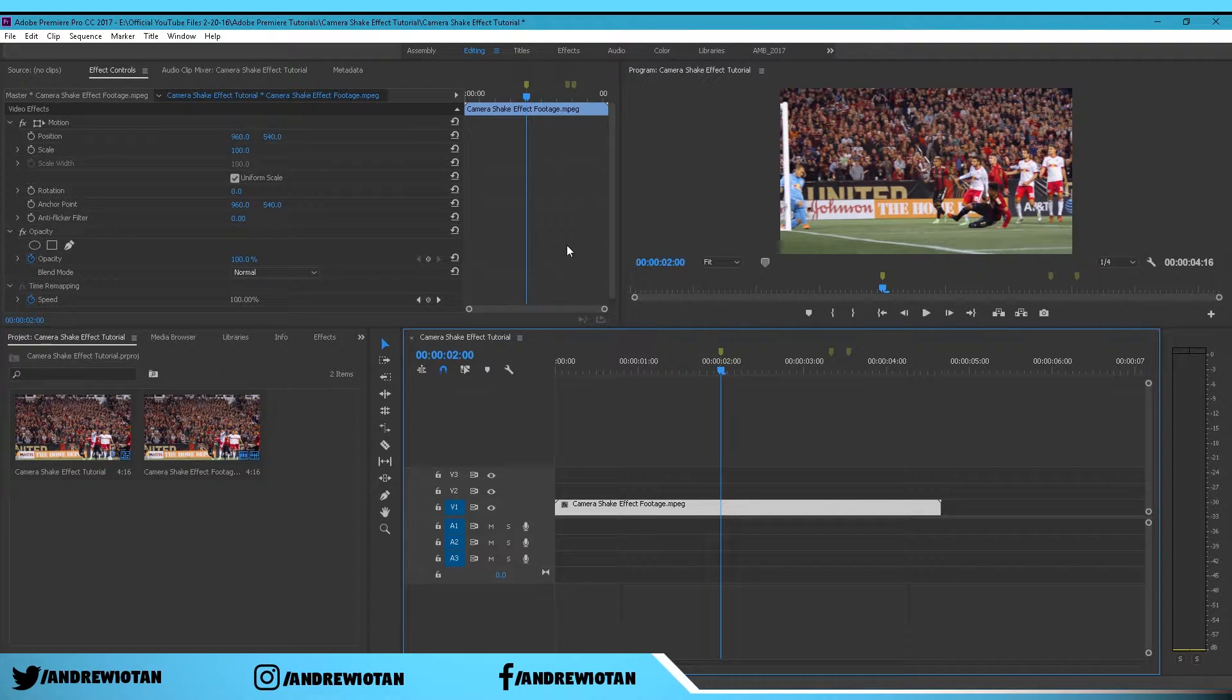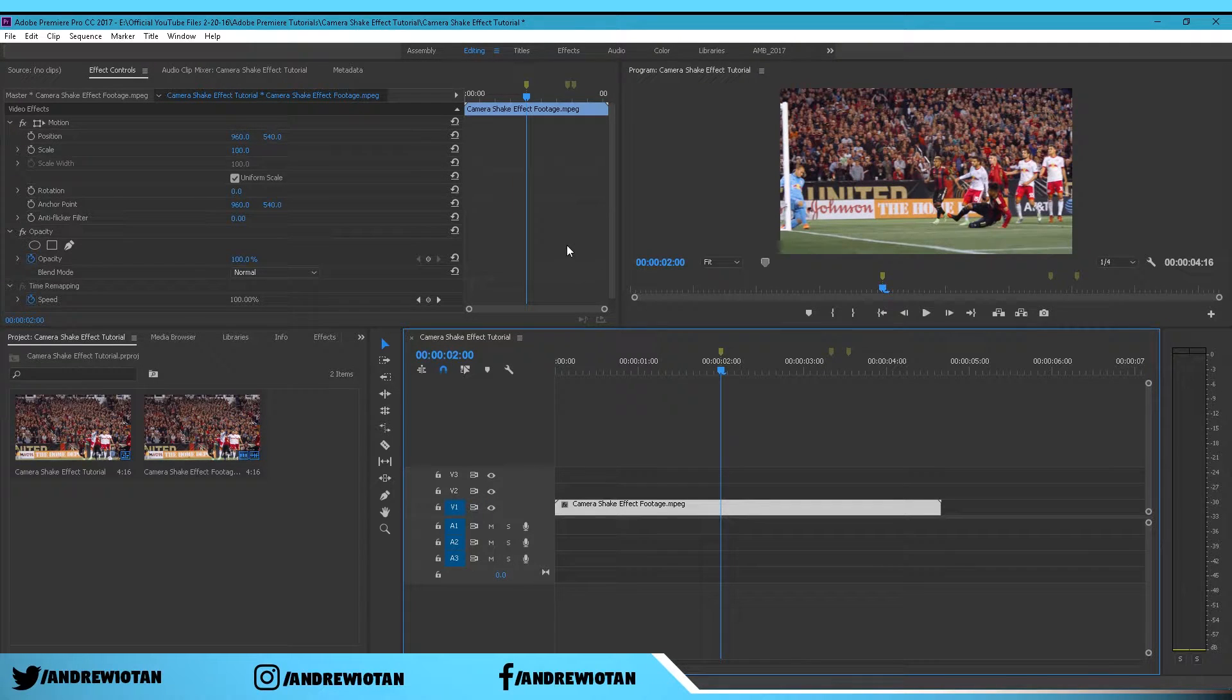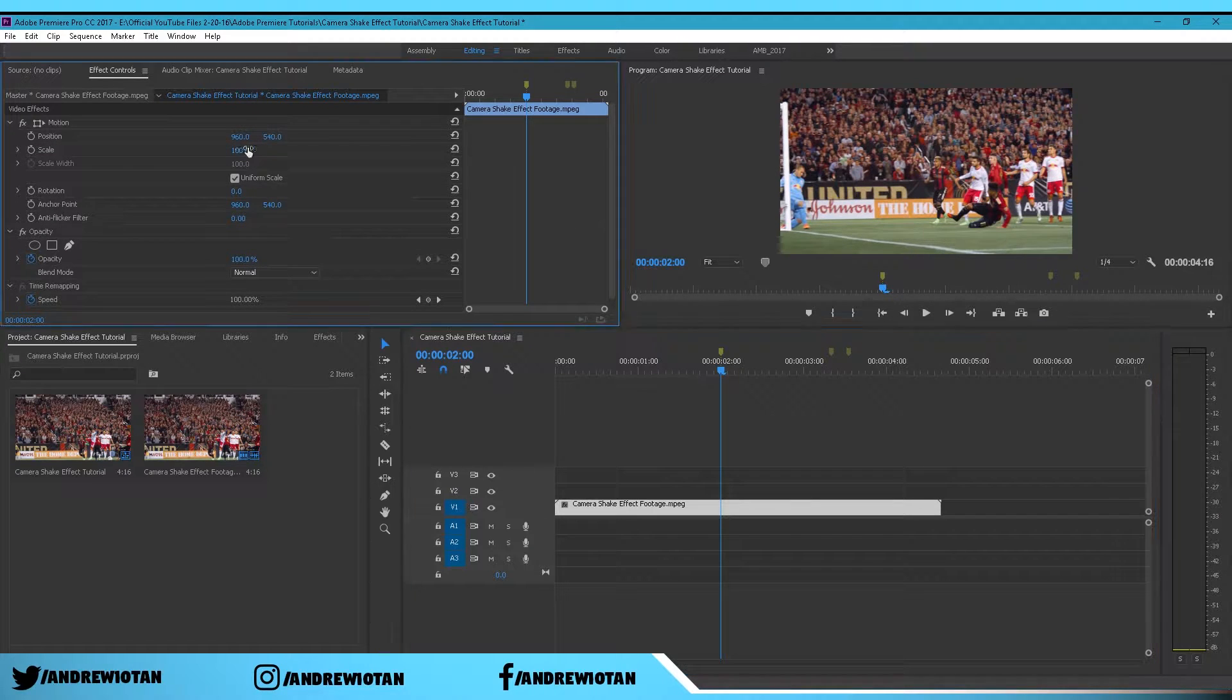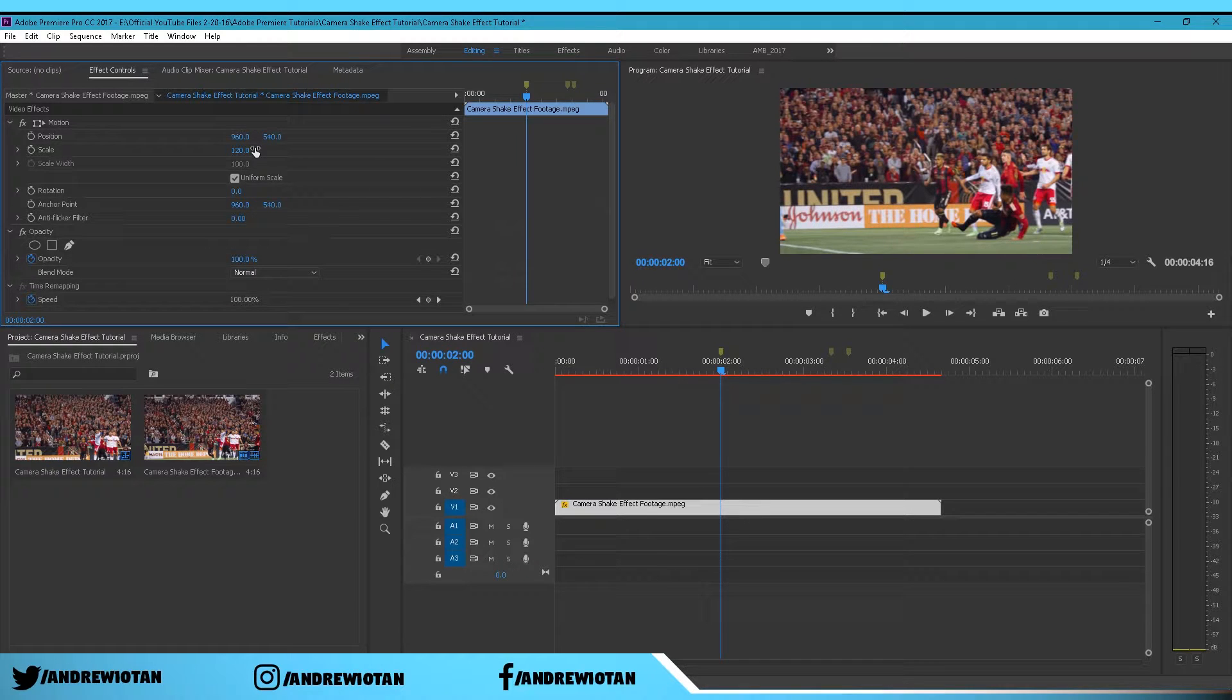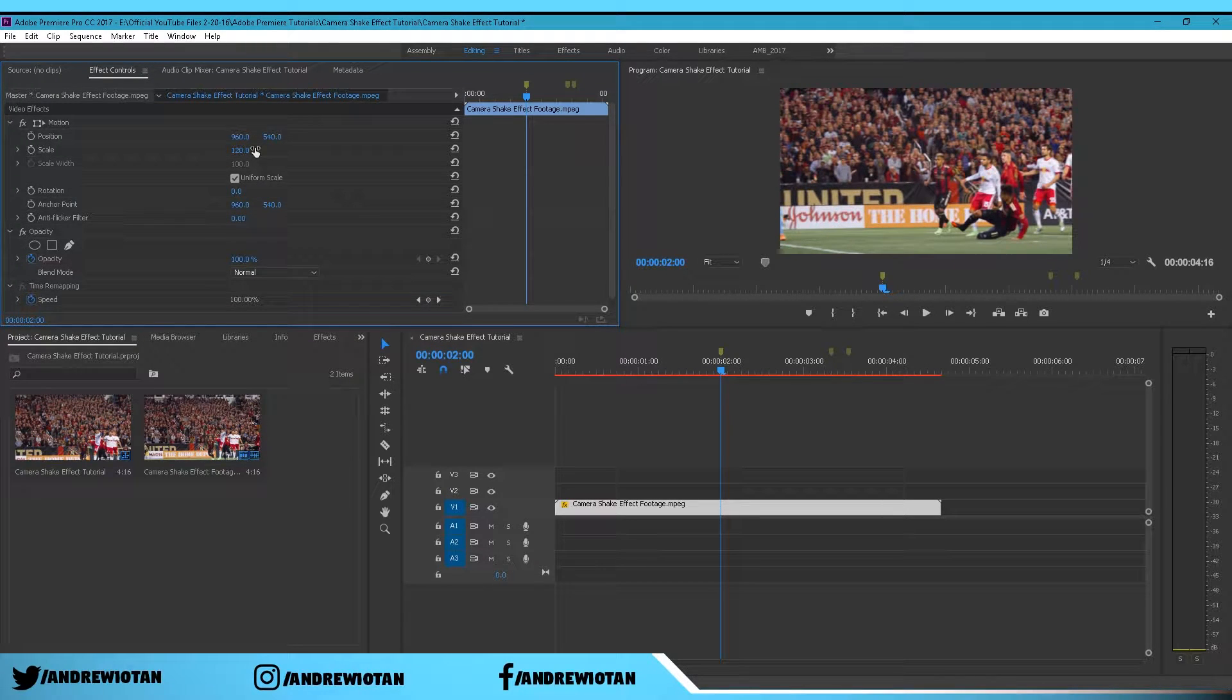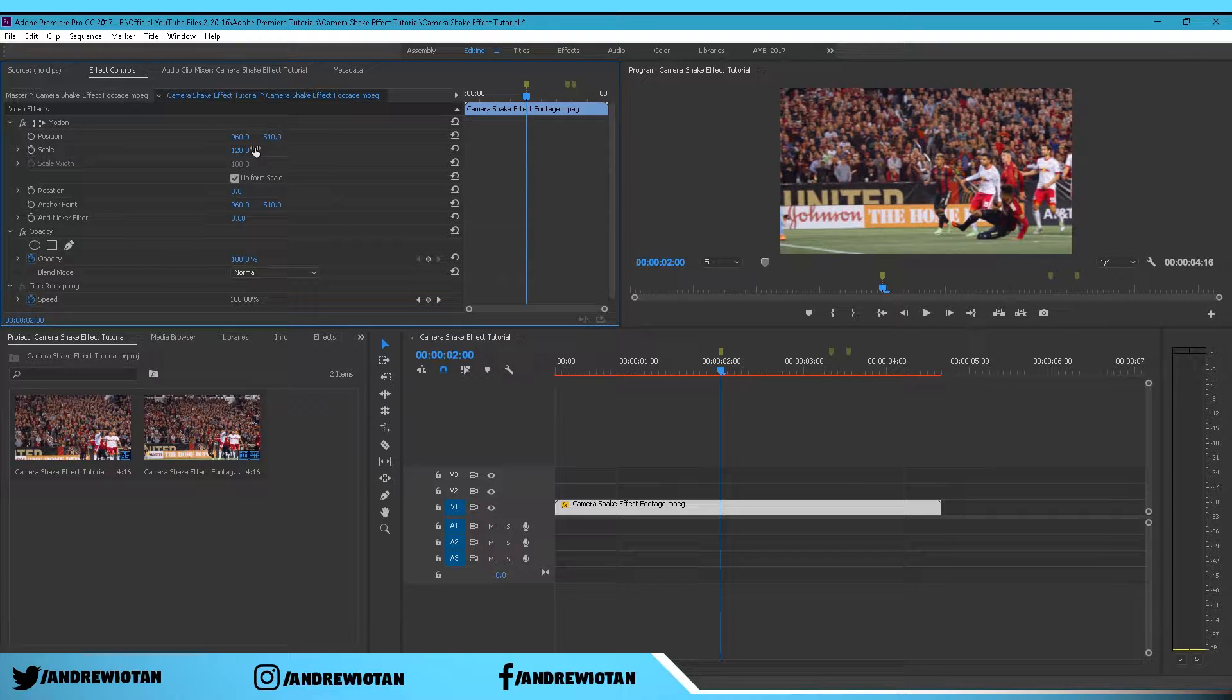Now in order for us to move the footage around like left and right and up and down, we want to zoom in. Scale to about 120, that's where I will be going. You can go higher if you want, but if you have like a 4K footage it will not be that pixelated.